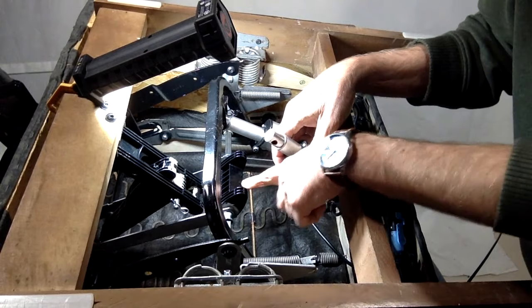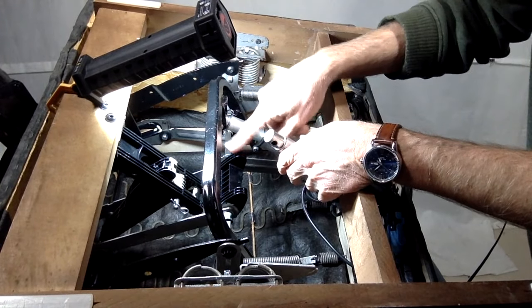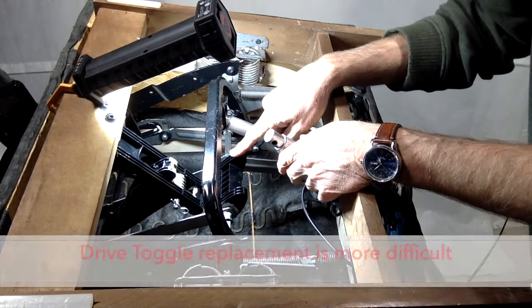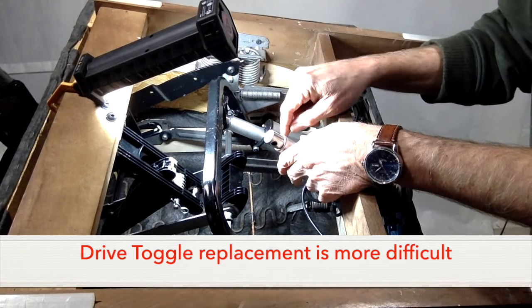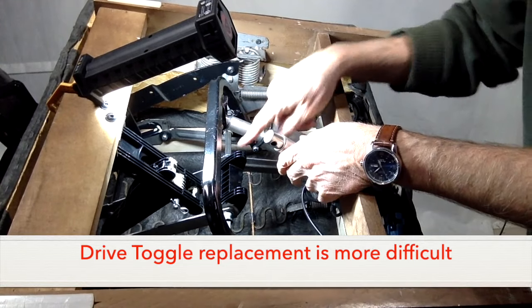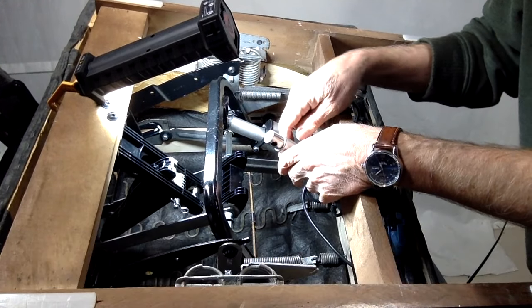Now the third part that can also fail is this drive toggle here that slides onto the drive rod. That's a more difficult repair. We're not going to cover that today.